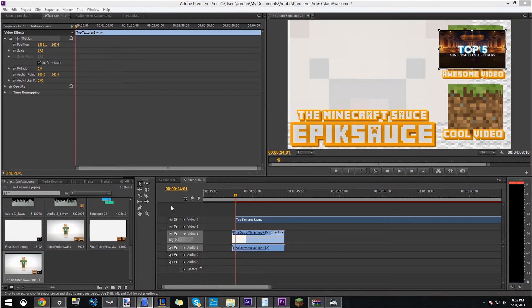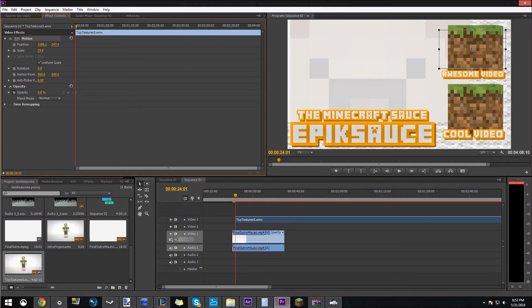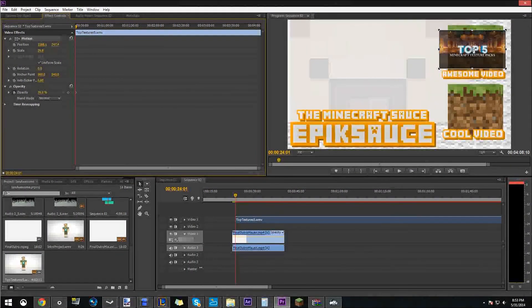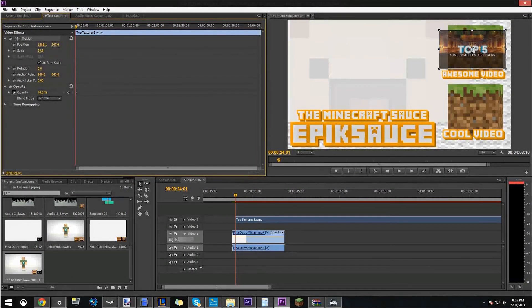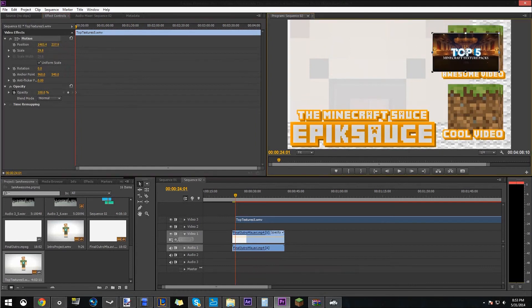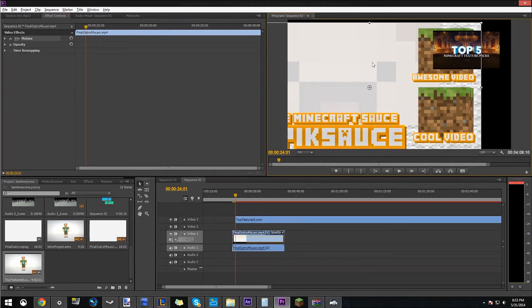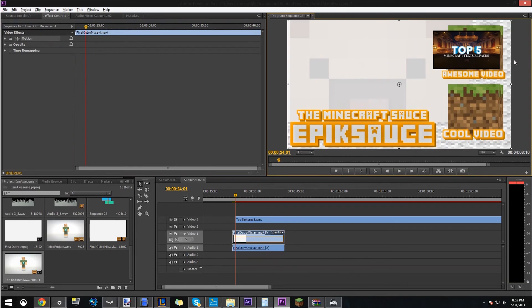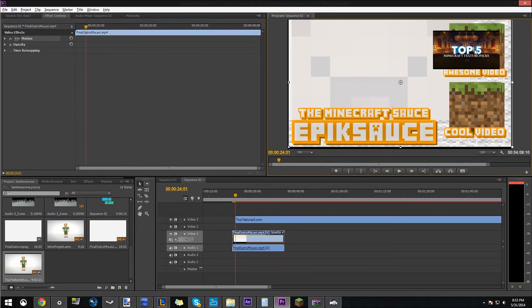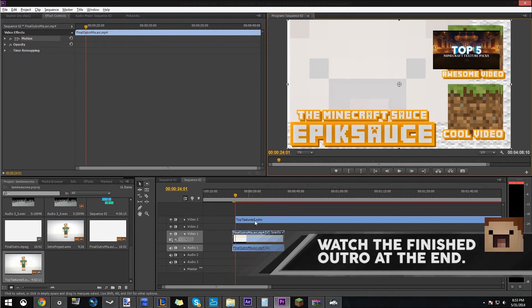Another thing you can do is lower the opacity on here. So click that drop down menu and then change it from a hundred percent to whatever you want. I'm just gonna leave mine. So I might just re-render the actual outro to make these cubes bigger. But for now, this is fine.